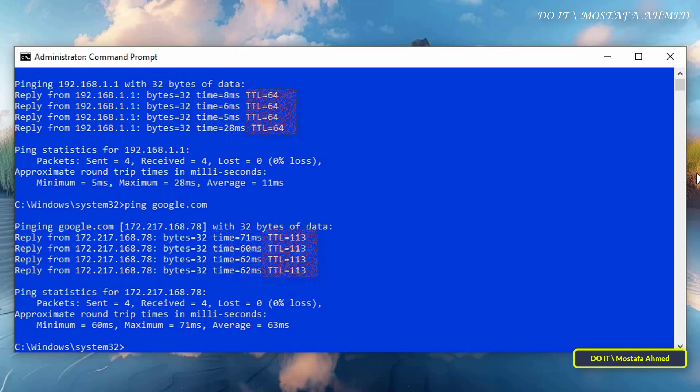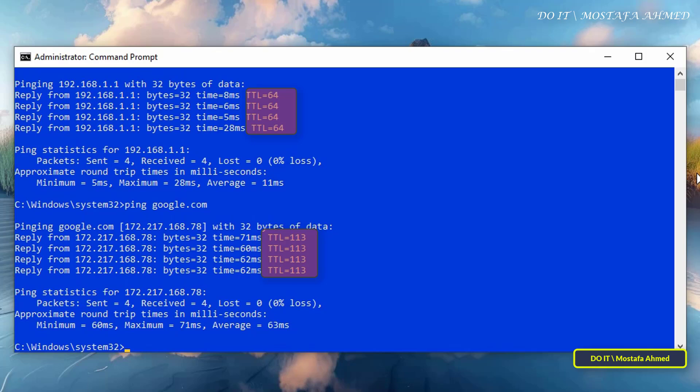As for TTL, it is an abbreviation for Time to Live, which is the time it takes to output a ping command. It represents the maximum number of network hops routers a packet can pass through before being discarded. For example, we have two numbers, 64 and 113, which means the packet had 64 or 113 hops available when sent. And each router it passes through reduces the TTL by 1. And if TTL reaches 0, the packet is discarded and you get a TTL expired error. Different operating systems have different default TTL, and this is a simple explanation of TTL.